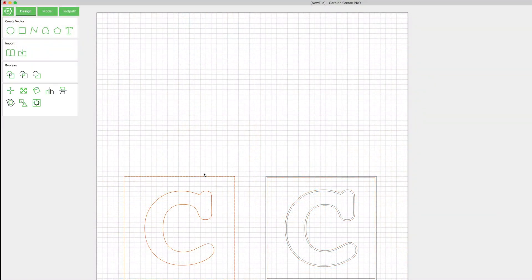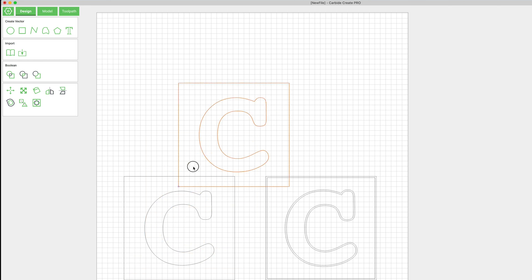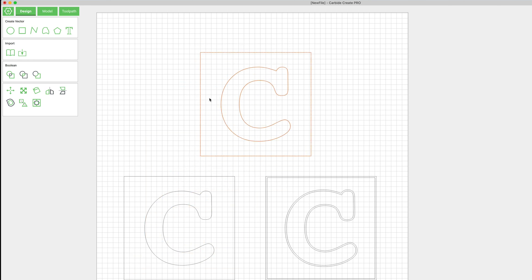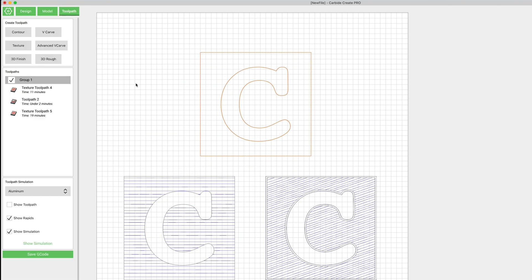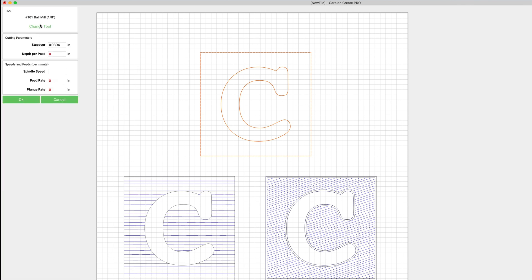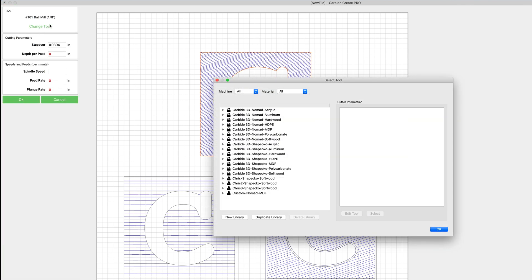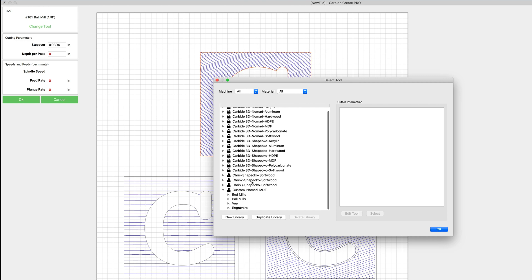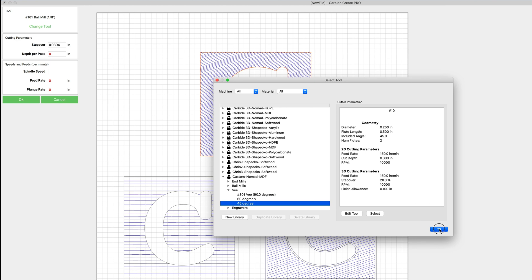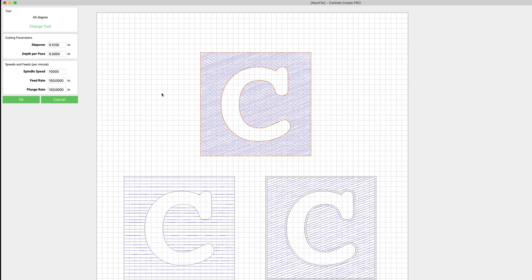All right, let's go ahead and copy this one last time. Jump over to our toolpath tab, click texture again. And for this one we're going to use a V-bit.